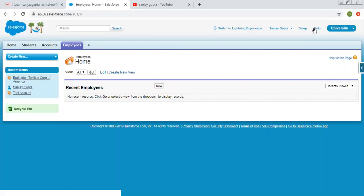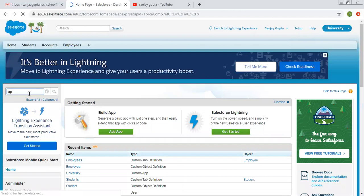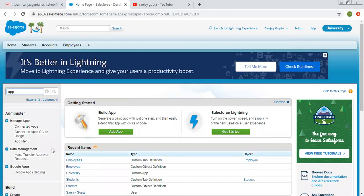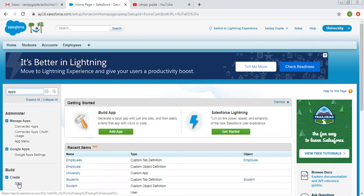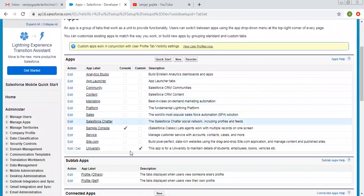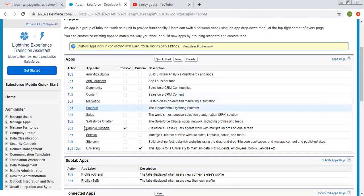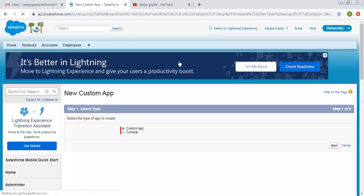After this, moving back to Setup. Now it is time to create a custom application. For that, you can type 'apps' and click on Apps. These are the apps which are already available. The University app is a custom app I created earlier. The rest of the apps are provided by Salesforce and cannot be deleted — we can only edit them. Now we are going to create a new app, so we select Custom App and click Next.